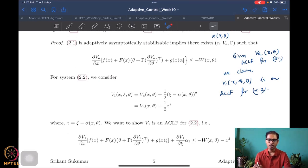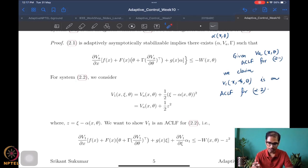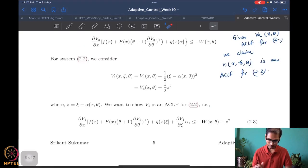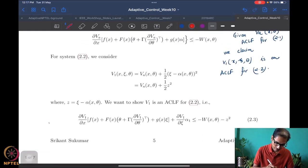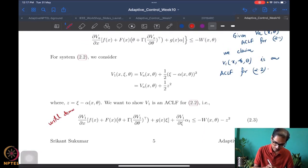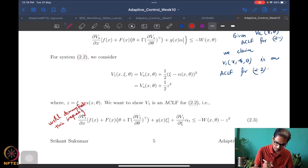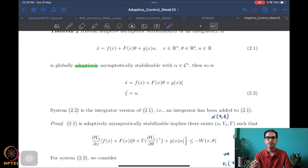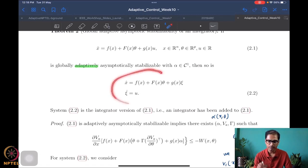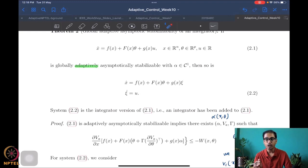Once I have an ACLF I can design controllers and adaptive laws. I don't need to worry about unknown theta right now — I just worry about finding an ACLF. Since the system is globally adaptively asymptotically stabilizable, existence of V_a is guaranteed. From this V_a I can construct V1, which is just a standard backstepping construction: take V_a and add the backstepping error term, a quadratic in the backstepping error z equals psi minus alpha.